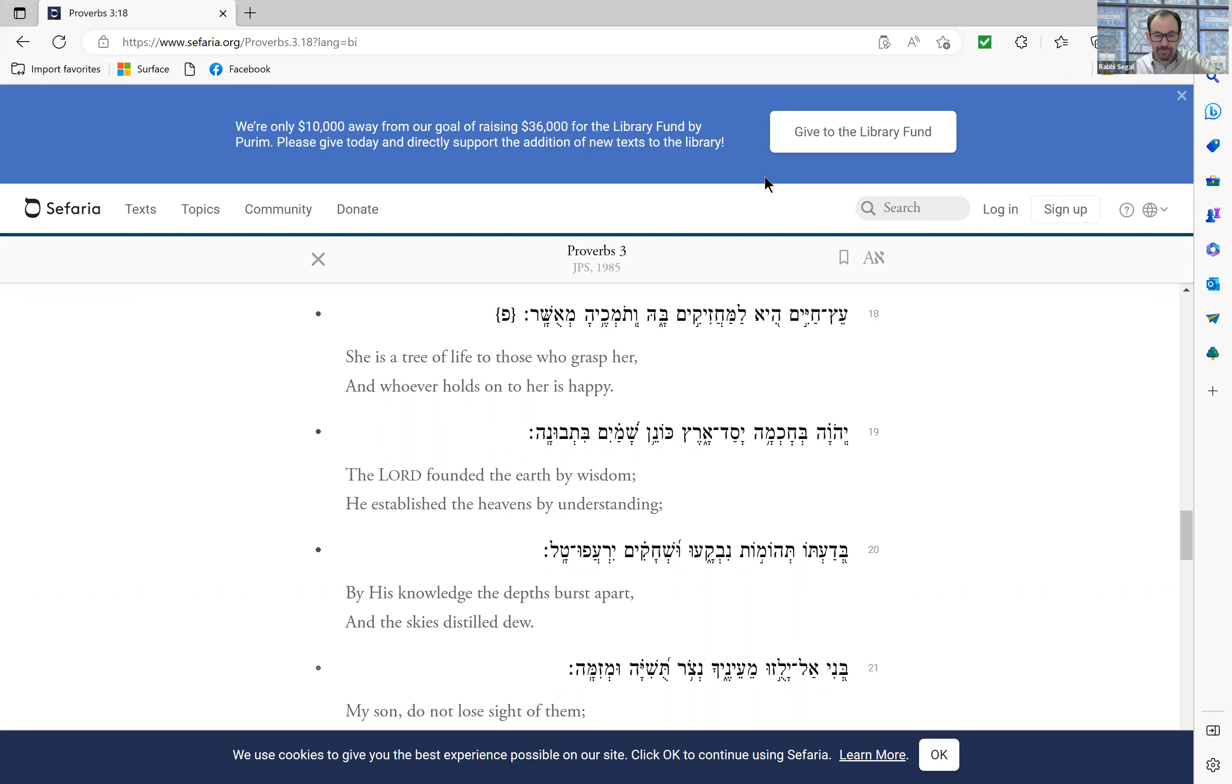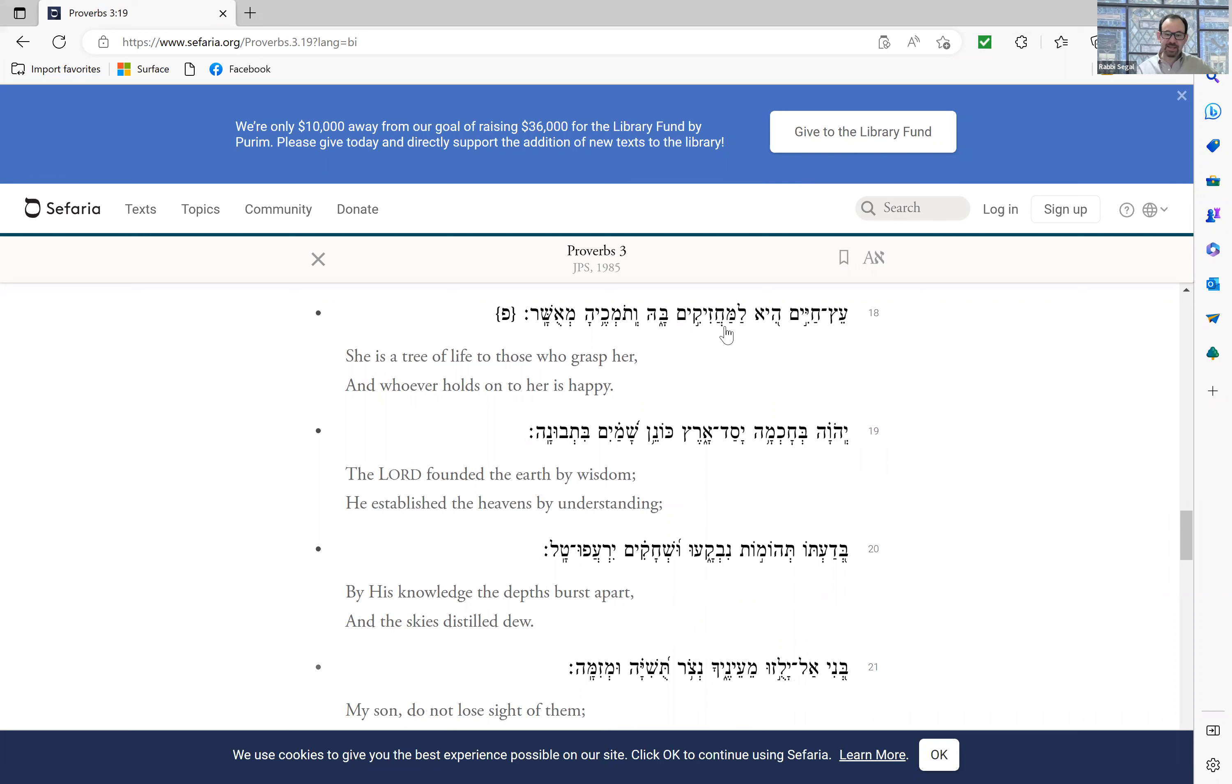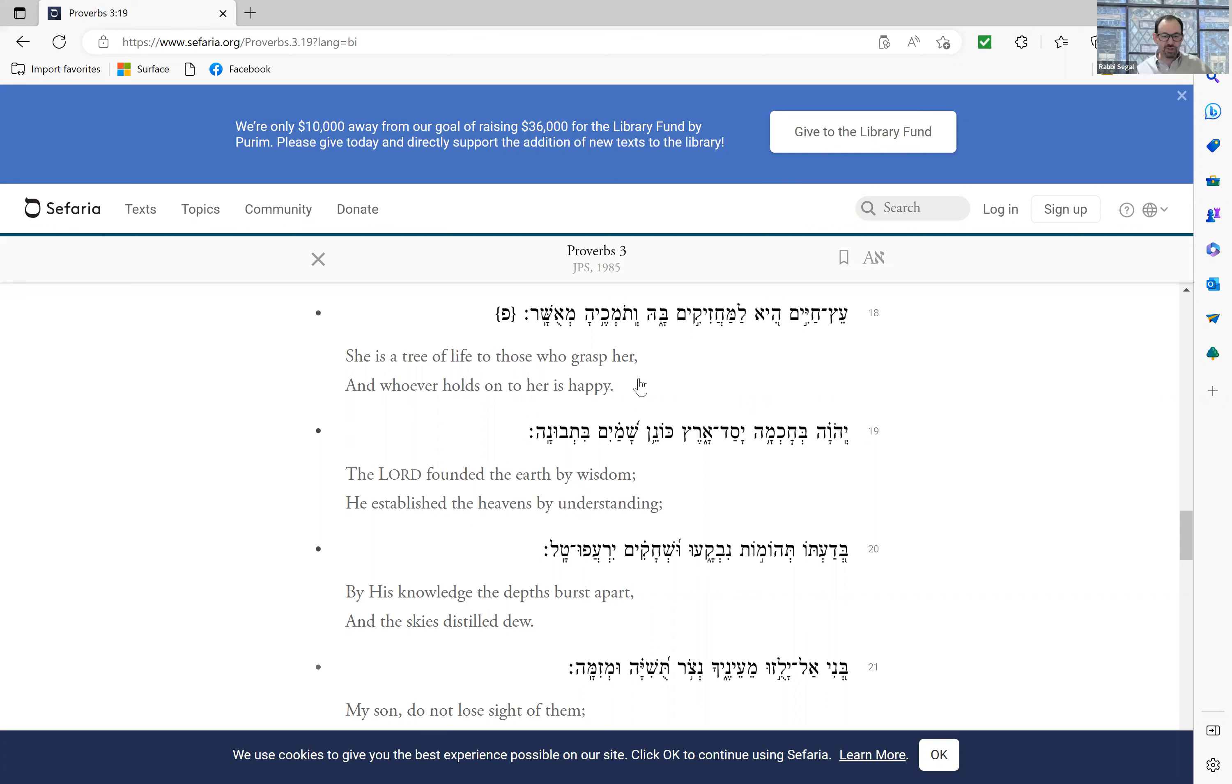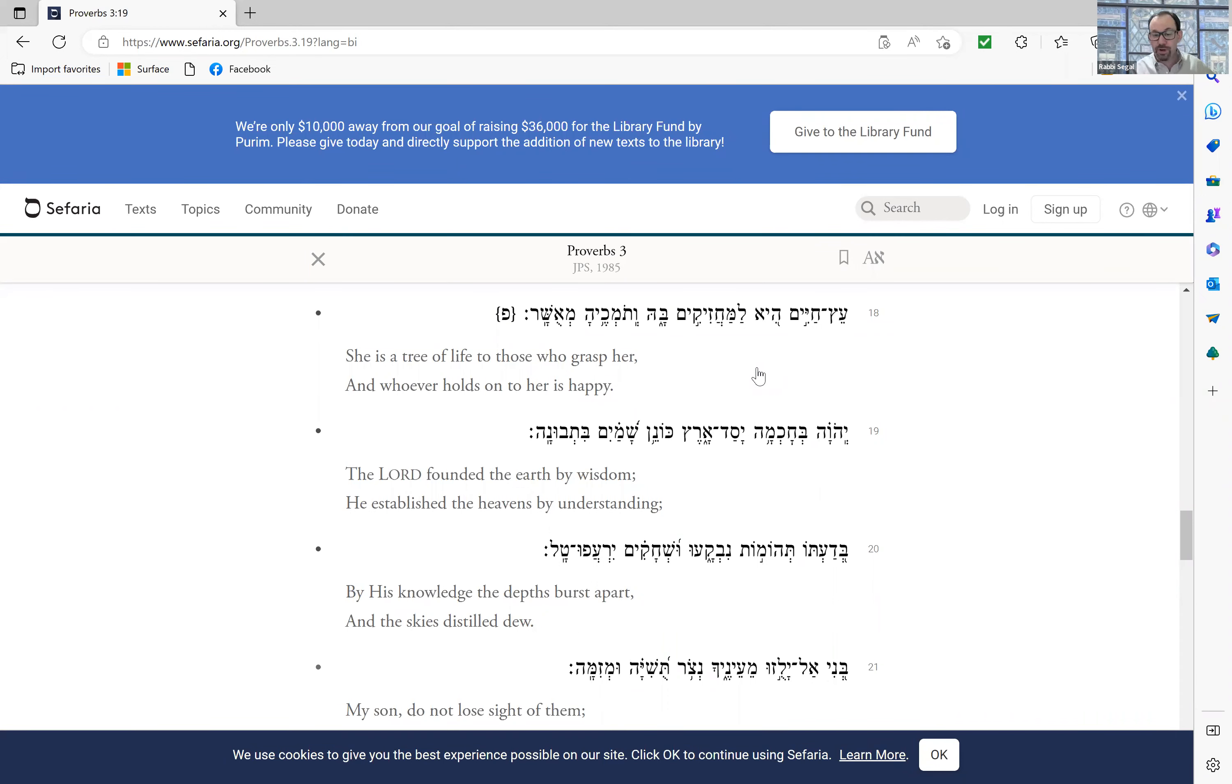Now, this may seem strange to you. The next verse afterwards says, she is a tree of life to those whose grasp her and whoever holds onto her is happy. It is a tree of life for those who grab onto it. And those who support it are praiseworthy is the traditional interpretation.